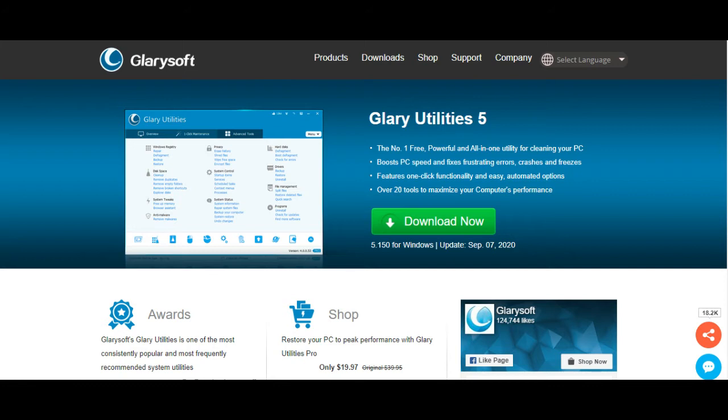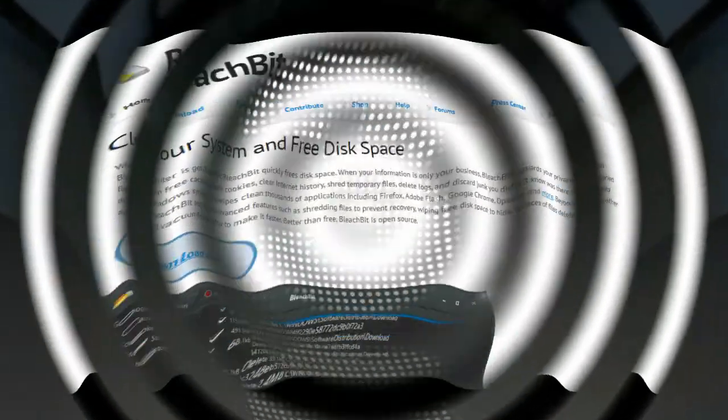powerful, and all-in-one utility for cleaning your PC. Boosts PC speed and fixes frustrating errors, crashes, and freezes. Features one-click functionality and easy automated options. Over 20 tools to maximize your computer's performance. It's completely free. Link in description. This all apps link are in description.